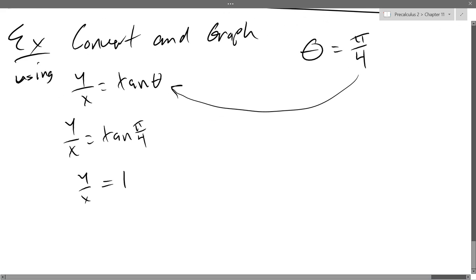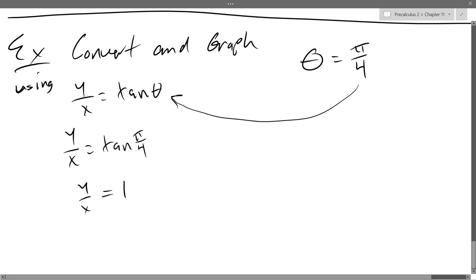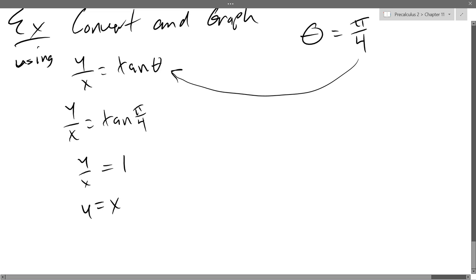So we have our rectangular equation now: y over x equals 1. What can I do algebraically to make this a lot nicer? Multiply by x - why have fractions if you don't have to? This equation is y equals x. What type of graph does this have? It's almost too simple.